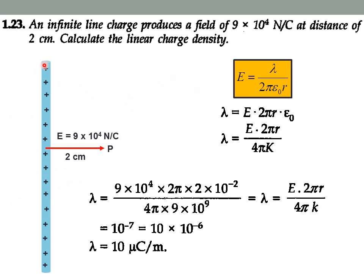In this problem there is a line of charge which produces an electric field of 9 × 10⁴ N/C at point P, which is 2 centimeters away from the line. We have to calculate the linear charge density λ. From the application of Gauss's law, we have derived the equation E = λ / (2πε₀r), so λ = E × 2πrε₀. E and r are both given, so we can easily calculate λ.